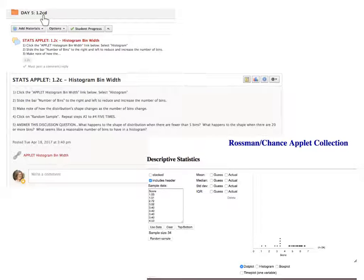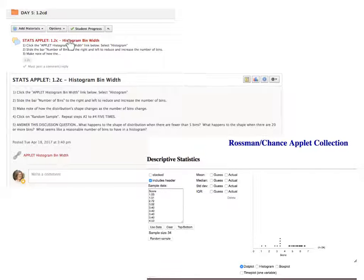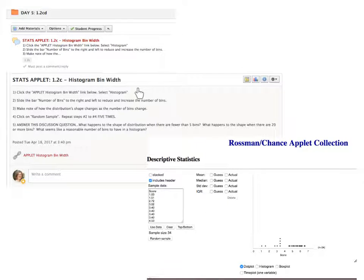Some daily learnings will also have applets for you to do. For example, day five within chapter one has a stats applet on histogram bin width. Just read the directions — it's going to tell you what to do. Click on the applet, read the directions inside, and click on the provided link to be brought to the activity. Read what you're asked to do, and when you're done, look at the follow-up discussion question and give your reply in the comment section.